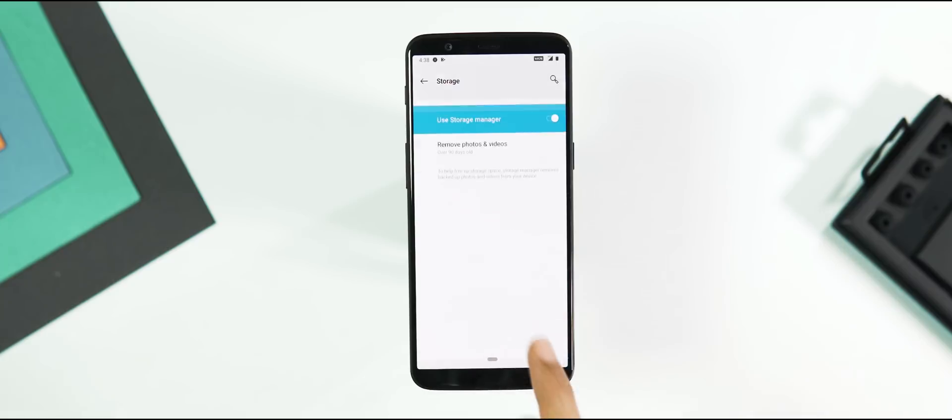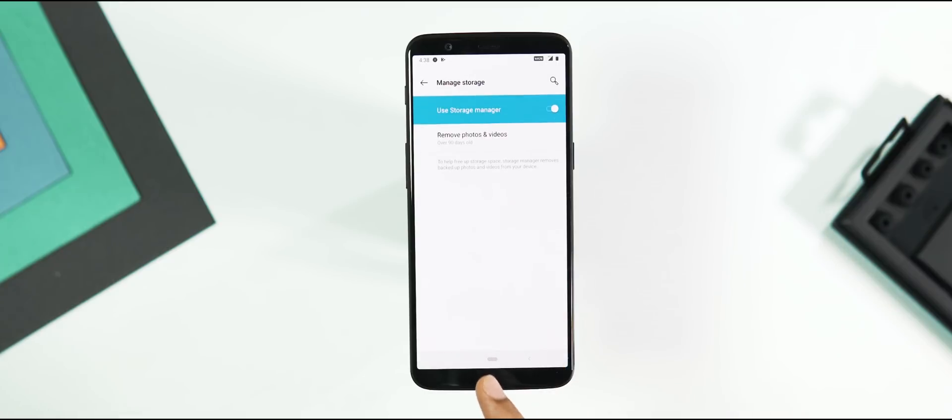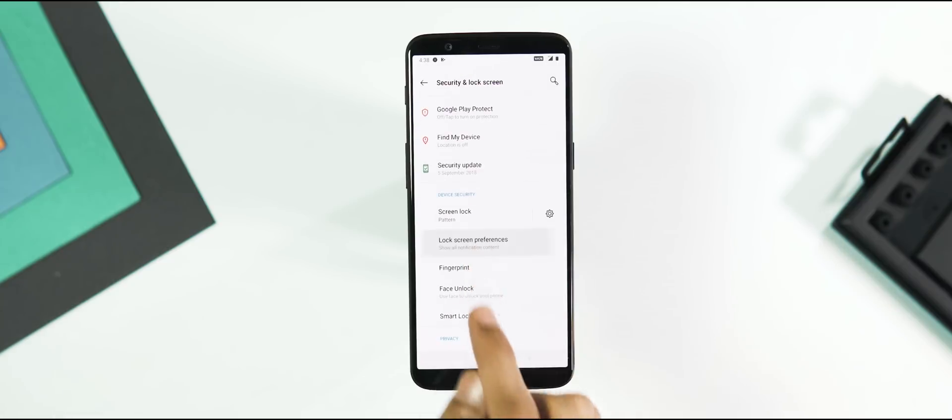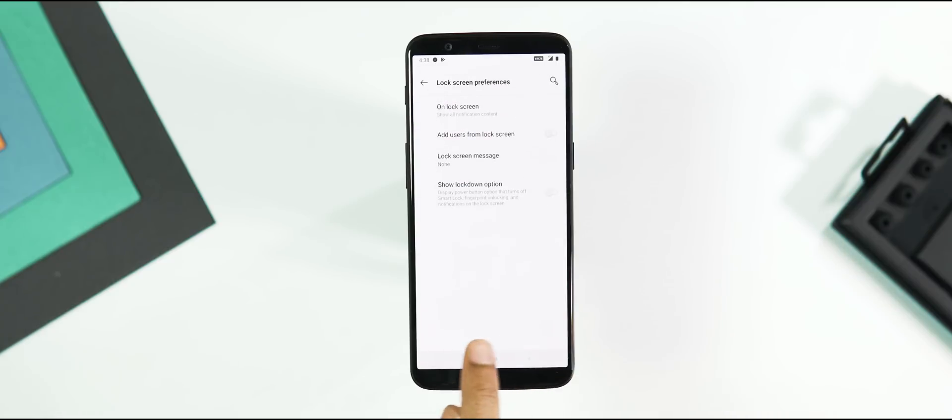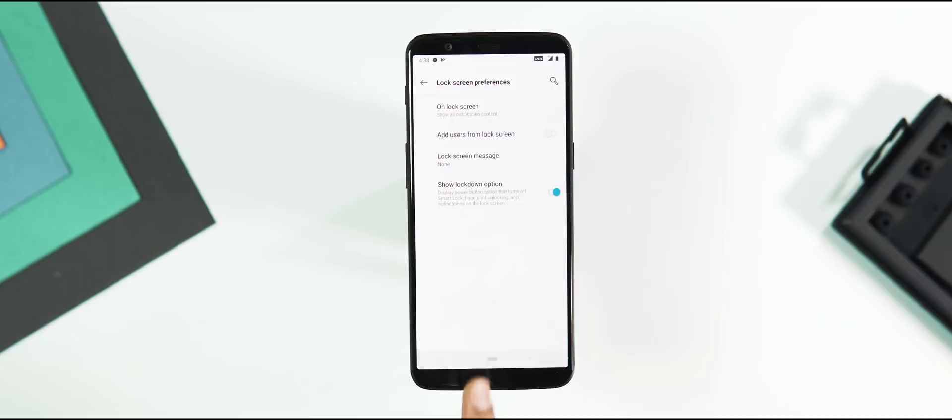Next, the same Storage tab and under Security and Lock Screen, Lock Screen Preferences. Now you can enable lockdown feature which turns off Smart Lock, fingerprint unlocking and notifications from the lock screen.